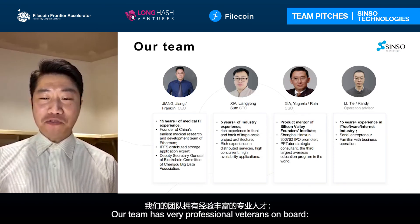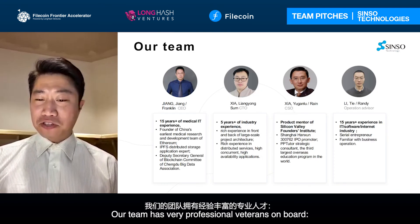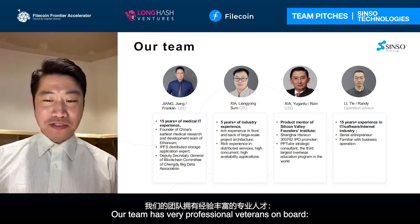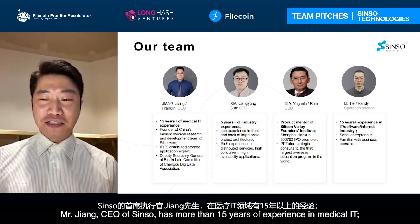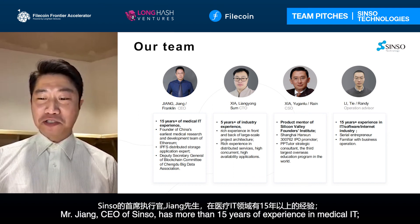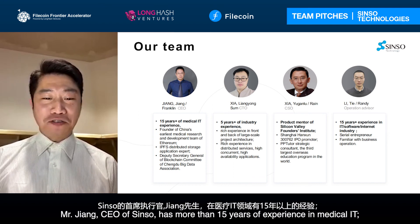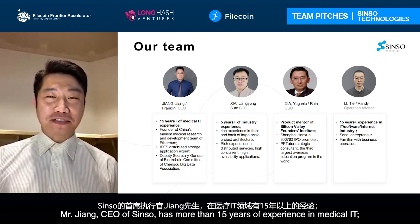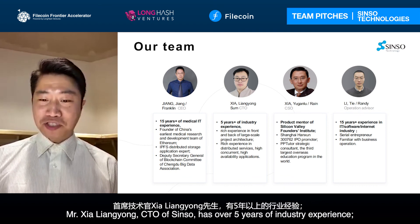Our team has very professional veterans on board. Mr. Jiang, CEO of CISA, has more than 15 years of experience in medical IT and is a product mentor at the Silicon Valley Founders Institute.